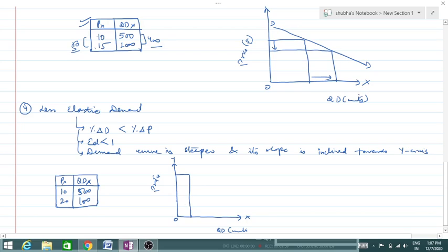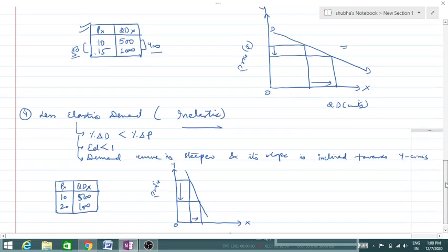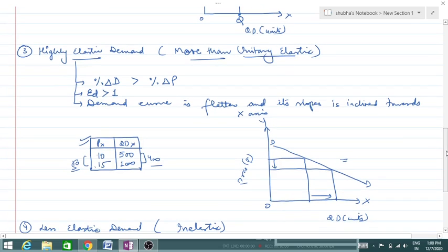In the curve, price changes more and quantity changes less. When we join the two points, the curve becomes steeper. A steeper curve means less elastic demand — we also call it inelastic. But remember, we are not talking about perfectly inelastic here; we are talking about less elastic. Similarly, if it is flatter, we call it more elastic.